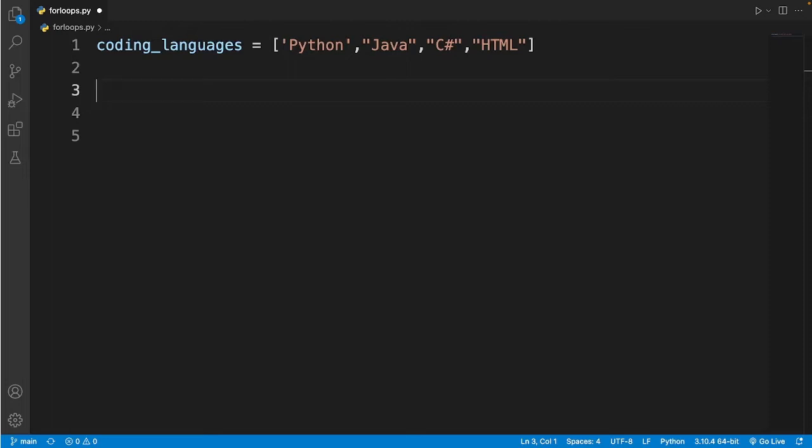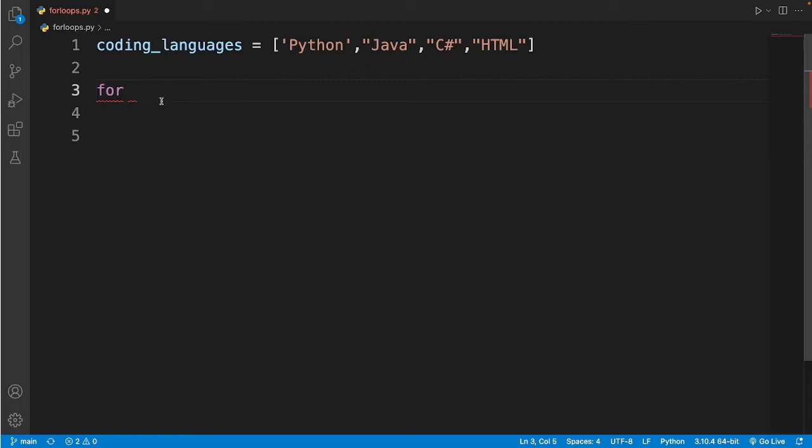To use the for loop I need to type in for and then I need to put in a letter or a word that will match with this list. So for now I'll just use the word item. It could be any other random word.